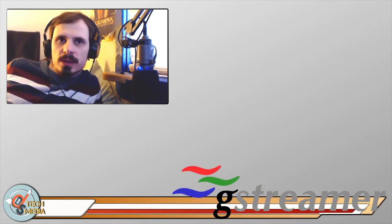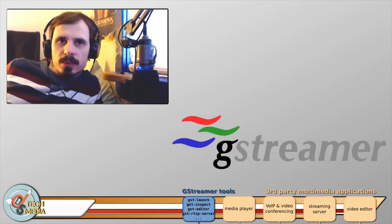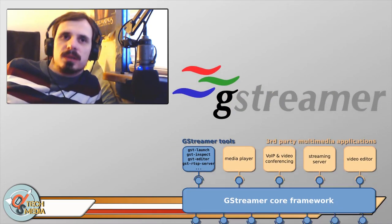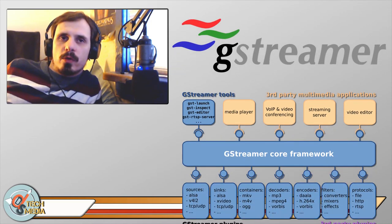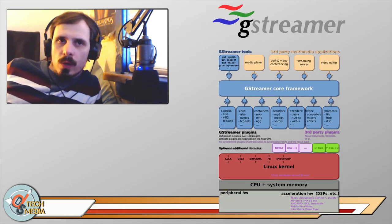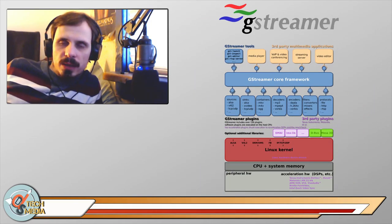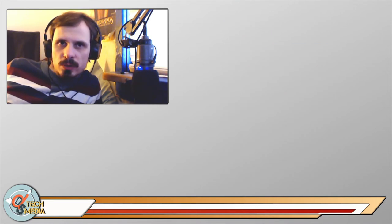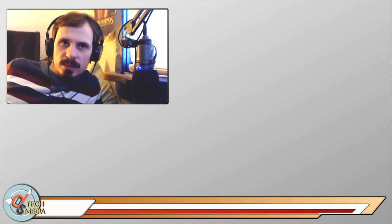GStreamer is a pipeline-based multimedia framework that links together a wide variety of media processing systems to complete complex workflows. GStreamer can be used to build a system that reads files in one format, processes them, and then exports them in another.